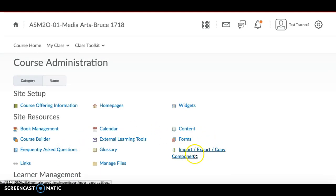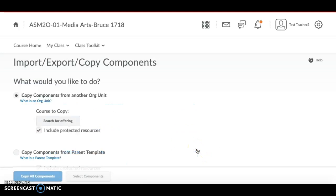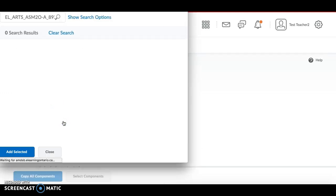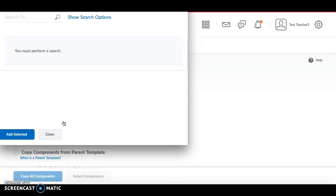On the Course Administration page, go to Import/Export/Copy Components and click on that. It then asks you what you would like to do — you're going to search for the offering, which means searching for the course you want to copy from.